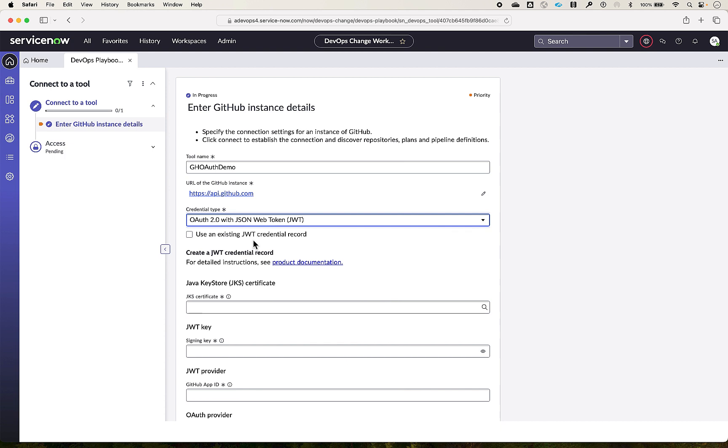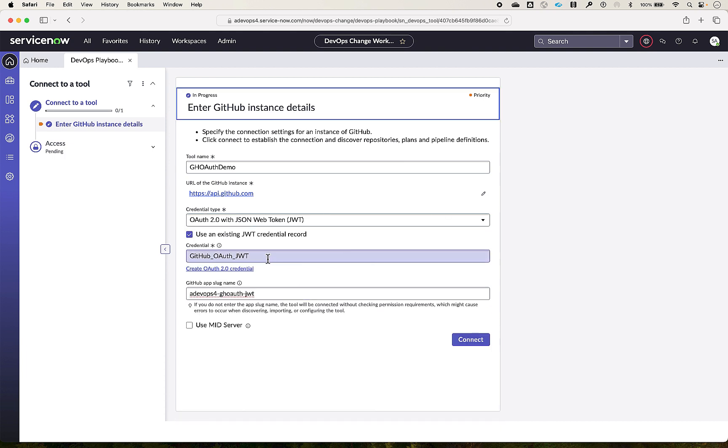We will look at creating the GitHub app in a separate video. In this video, let's assume the GitHub app has been set up already and its credential record is created in ServiceNow credentials. So let's choose existing credential record and input the GitHub app name and proceed further.